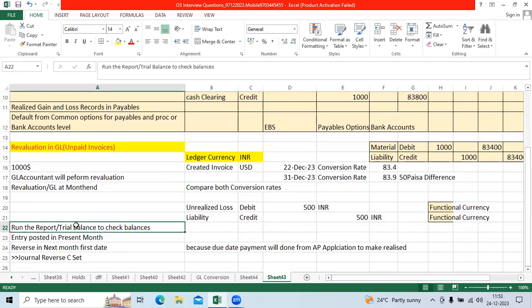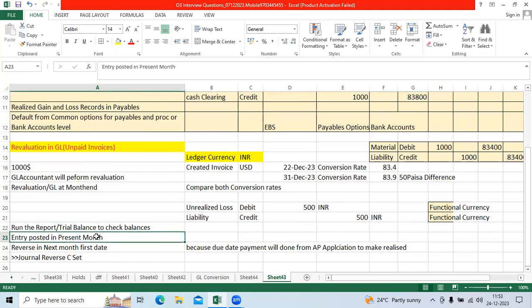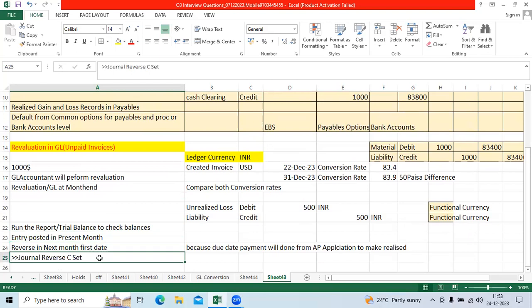Once posted, run the trial balance report and check the balances. That entry posted in the present month, December month. Next month, once we open the period, we will reverse the journal entry manually.